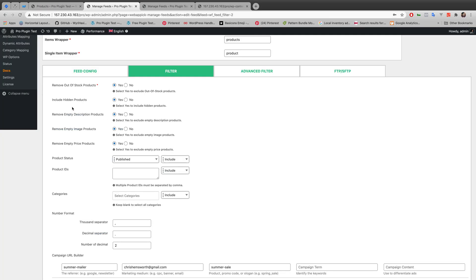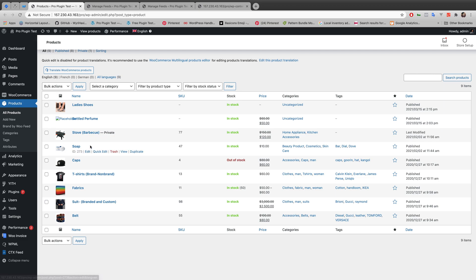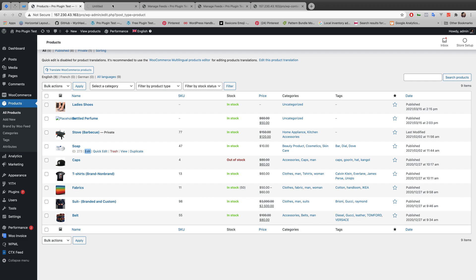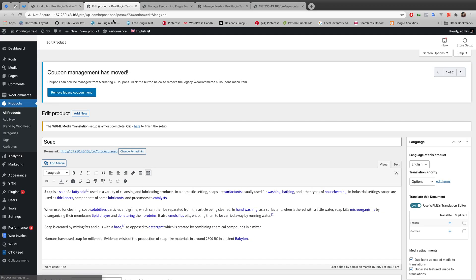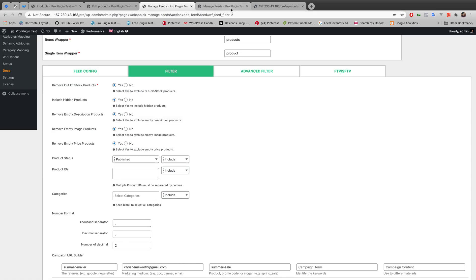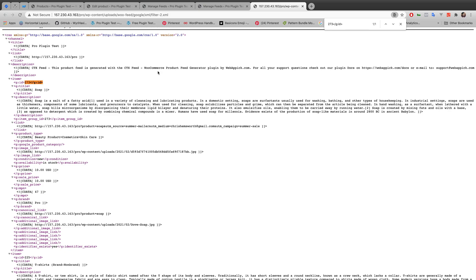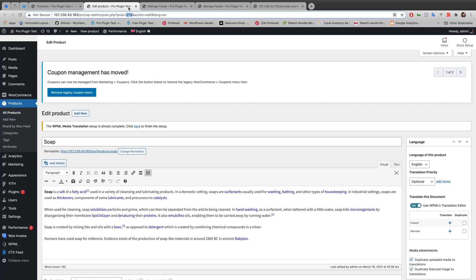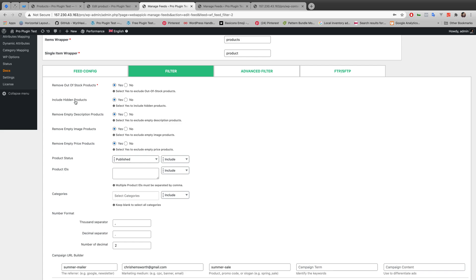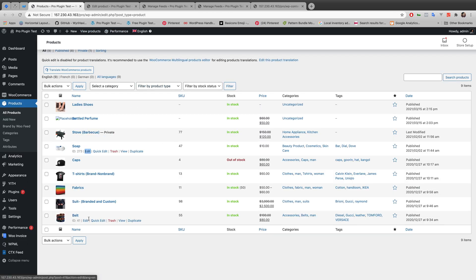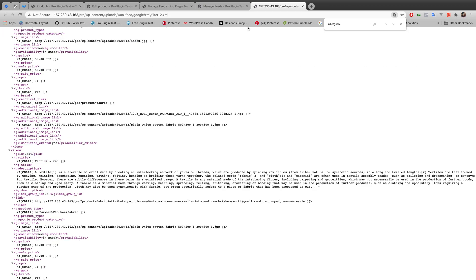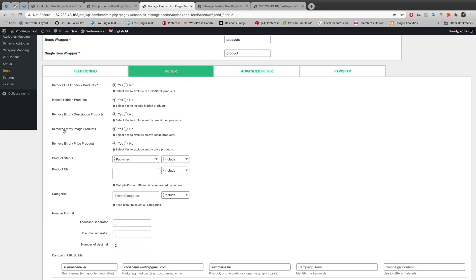The second option was 'Include Hidden Product' — I switched it from No to Yes. Now if there is any hidden product, it will show in the XML file. Searching for Soap with ID 273, you can see Soap is now showing in the XML file even though it was a hidden product. So switching this option to Yes includes all hidden products in the feed. The third option was 'Remove Empty Description Product.' Belt had no description and has ID 41. Searching for product number 41 shows there is no product with that ID in the XML file.